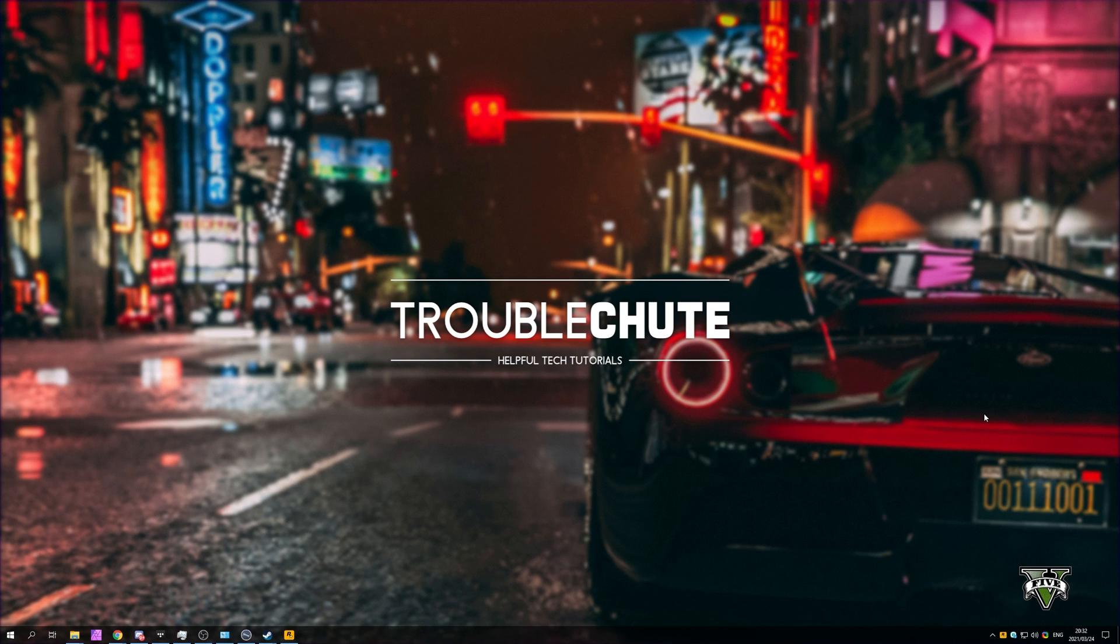But anyways, that's about it for this video. Thank you for watching, my name's been Tekno over here for Troubleshoot, and I'll see you all next time. Ciao!